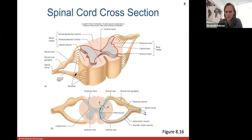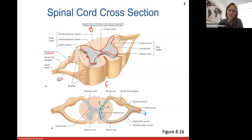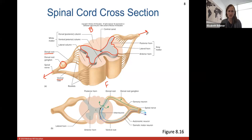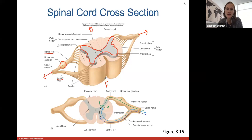The ventral root attaches to the front side of the spinal cord, and the dorsal root attaches to the back side, because dorsal means posterior. With the dorsal root you have a little bulging called the dorsal root ganglia, which is where you'll find a lot of the cell bodies of the neurons making up these spinal nerves. The dorsal and ventral root come together to form spinal nerves, which then exit off of the spinal cord and take nervous stimulation to all parts of the body.